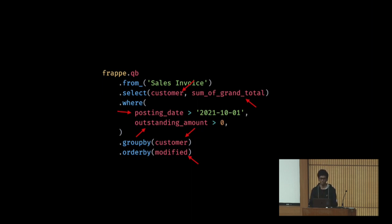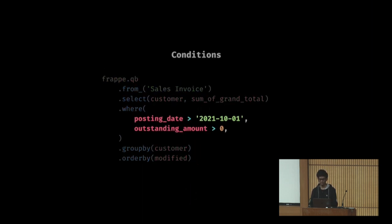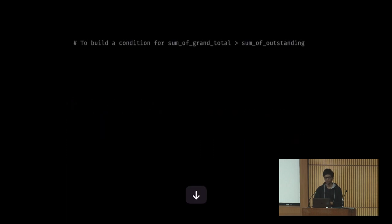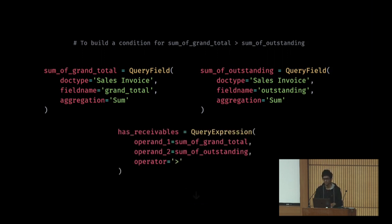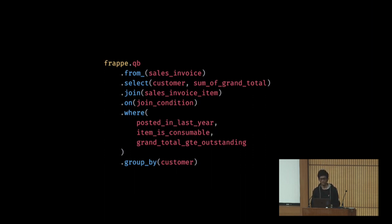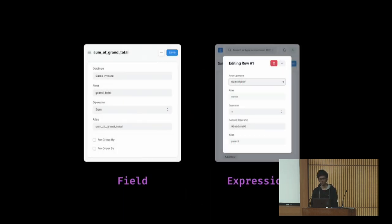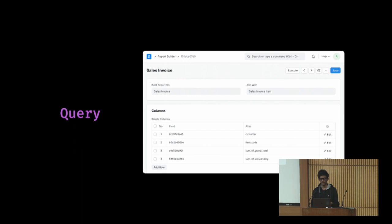Next was conditions - the building blocks of a query were fields and then conditions. Conditions I also extracted in which fields are used. To build a condition, you define two fields or create new forms of field and then create an expression. Now you can substitute the doc types in the query. These are the screenshots of actual form of the fields and expressions.